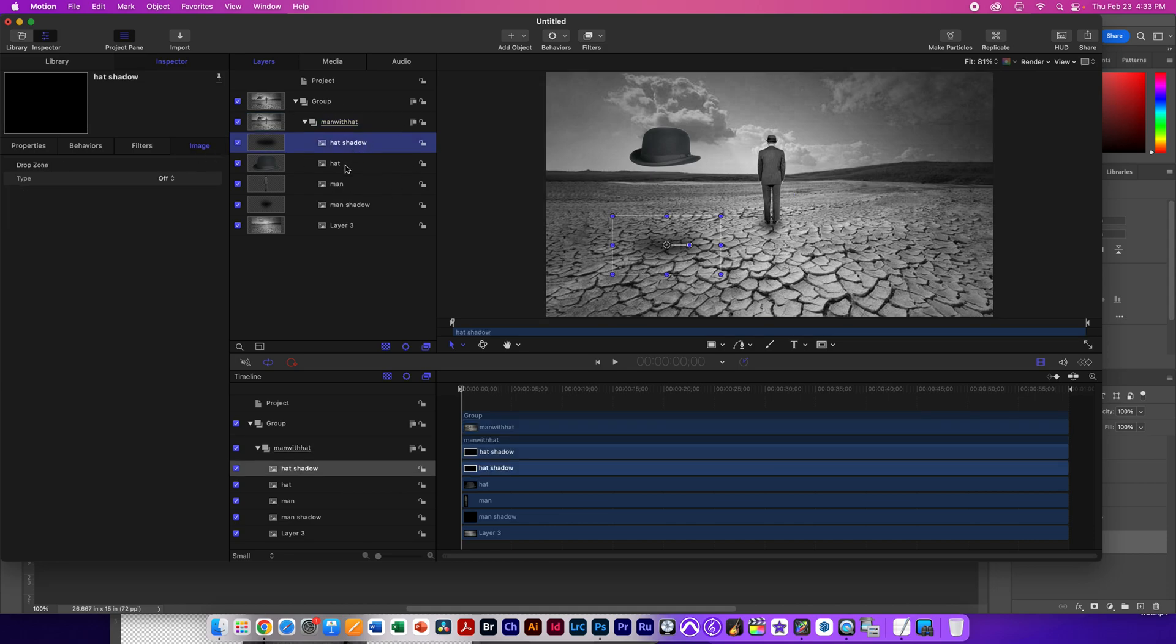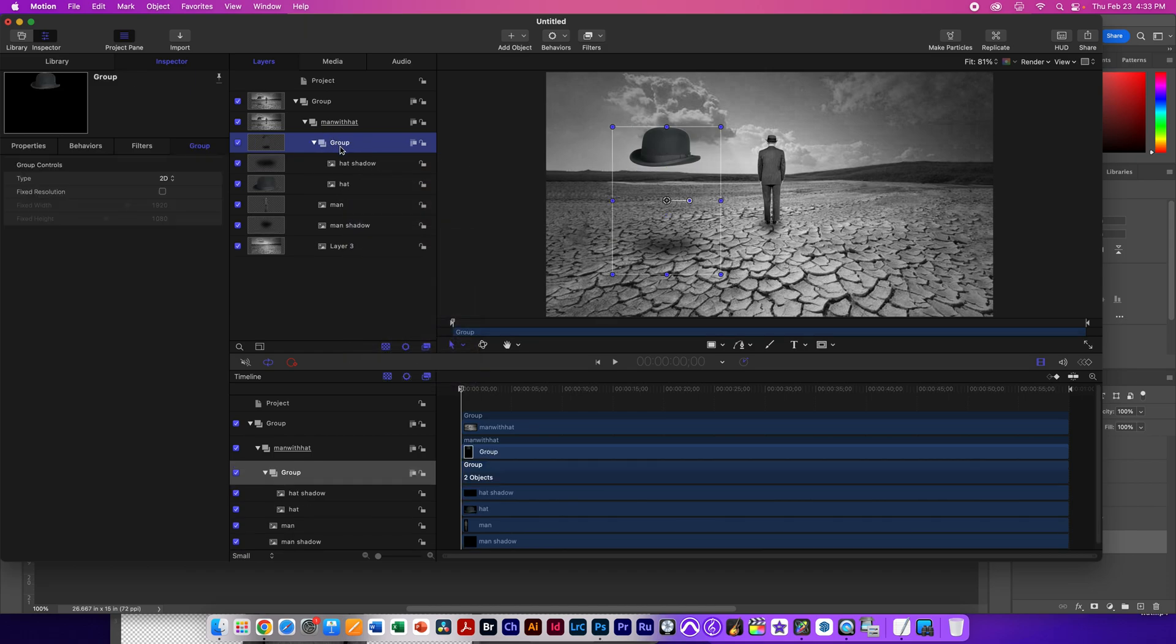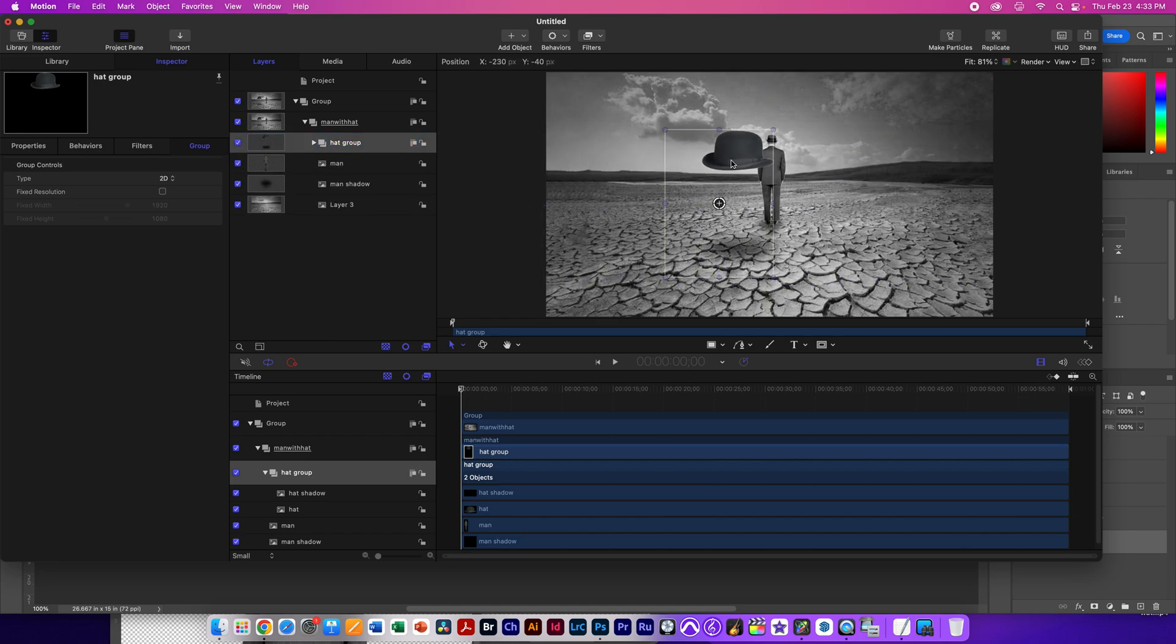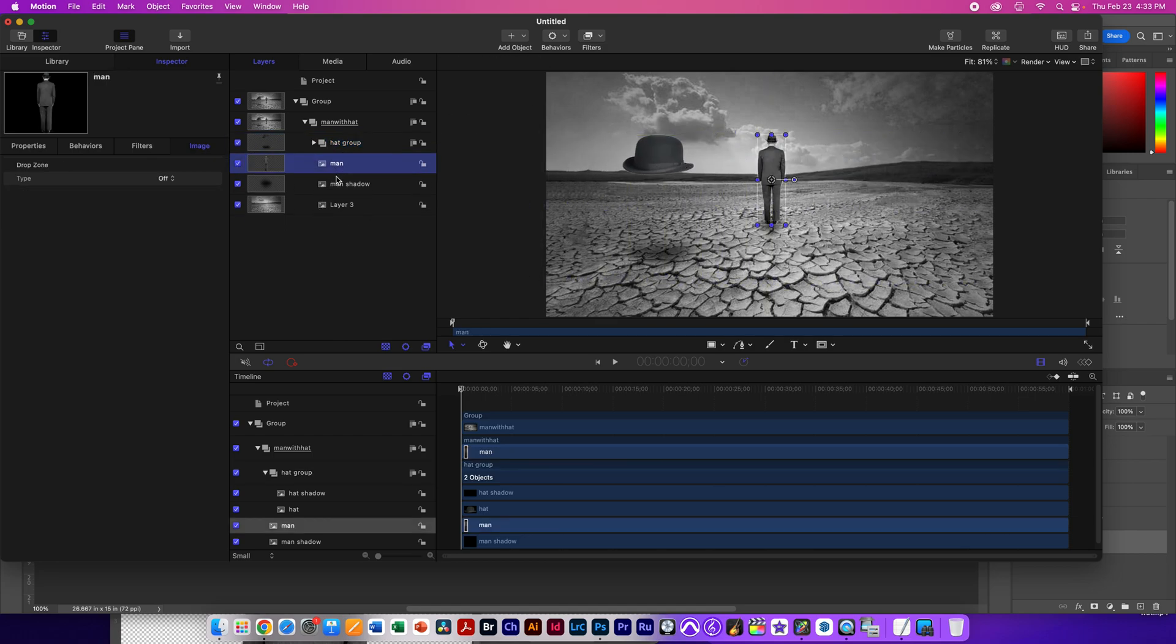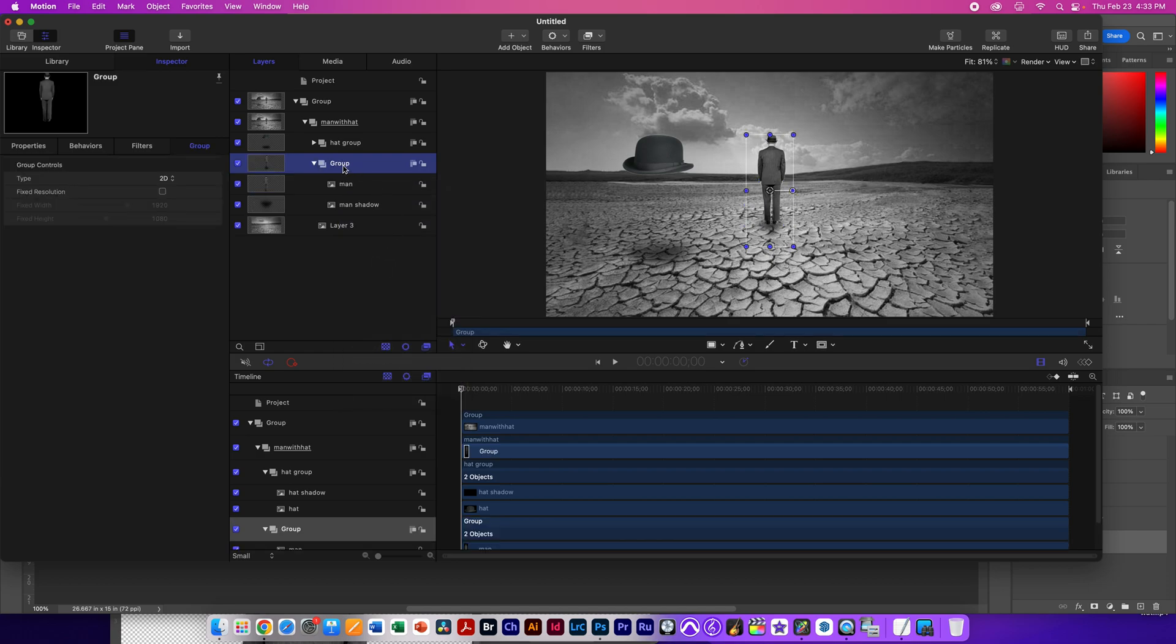So the hat and the shadow need to be paired together. And the way we do that is Shift-Select both, and then we make a group. And I'm just going to call it the hat group. And this way, when we move that hat group, it moves the shadow with it. And that's what we want.